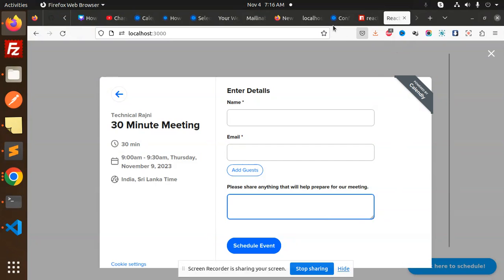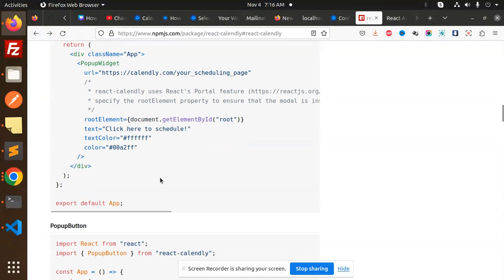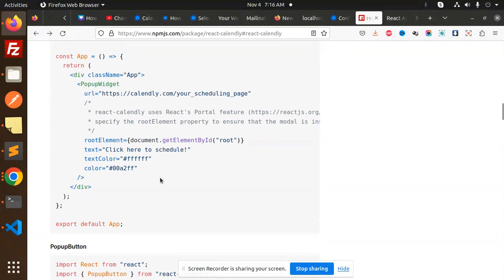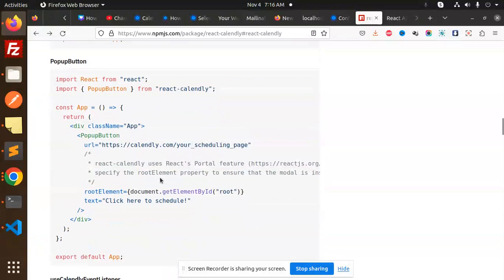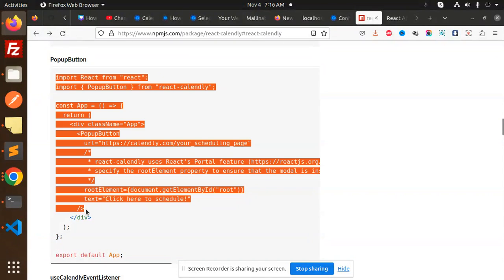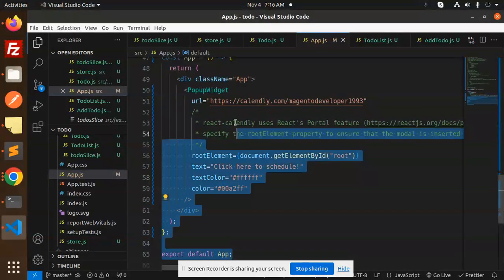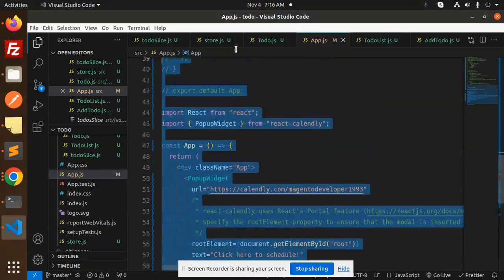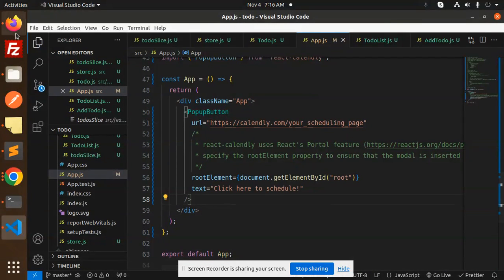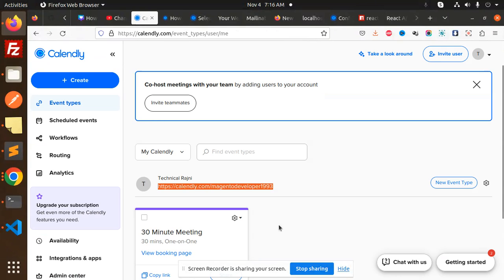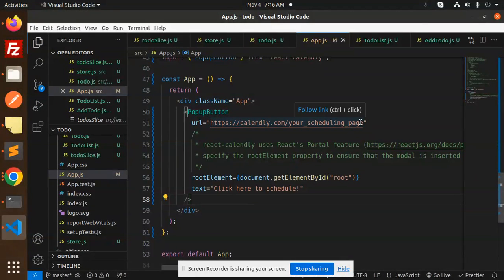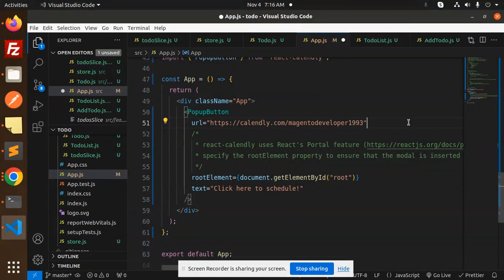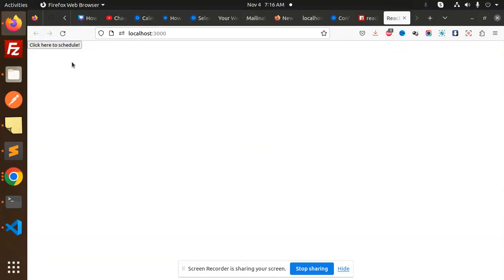Next we have a popup button. This is popup widget, now we have popup button. Let's add the popup button. Make sure to replace the URL from here. Let's copy and paste it over here. Done.